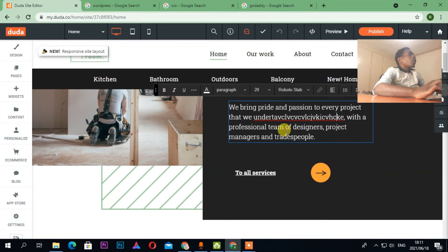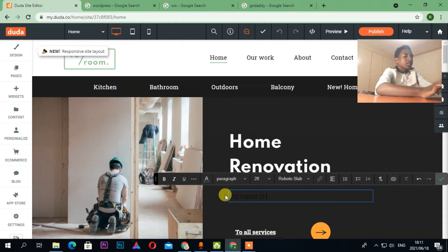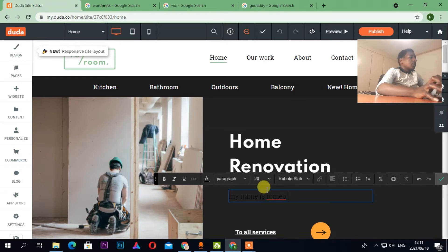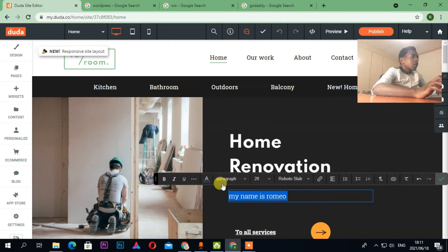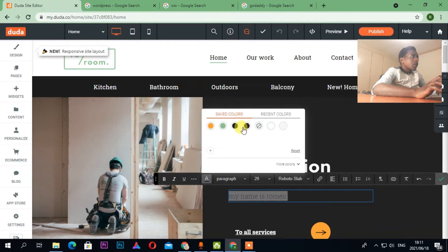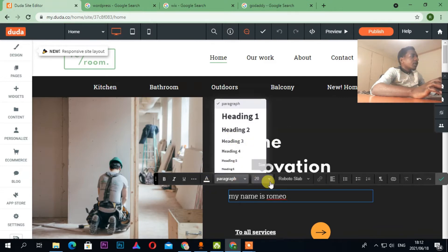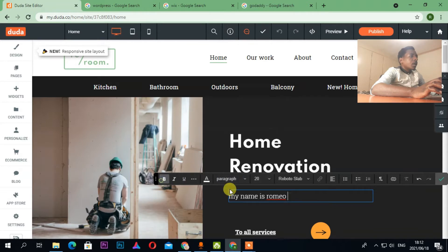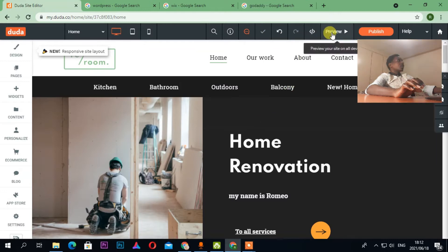I can come here and change the color — let's put it white. I can also change a paragraph to Heading 2 and then bold it. Romeo should be capitalized because it's a name. I can click Save Changes and then Preview.